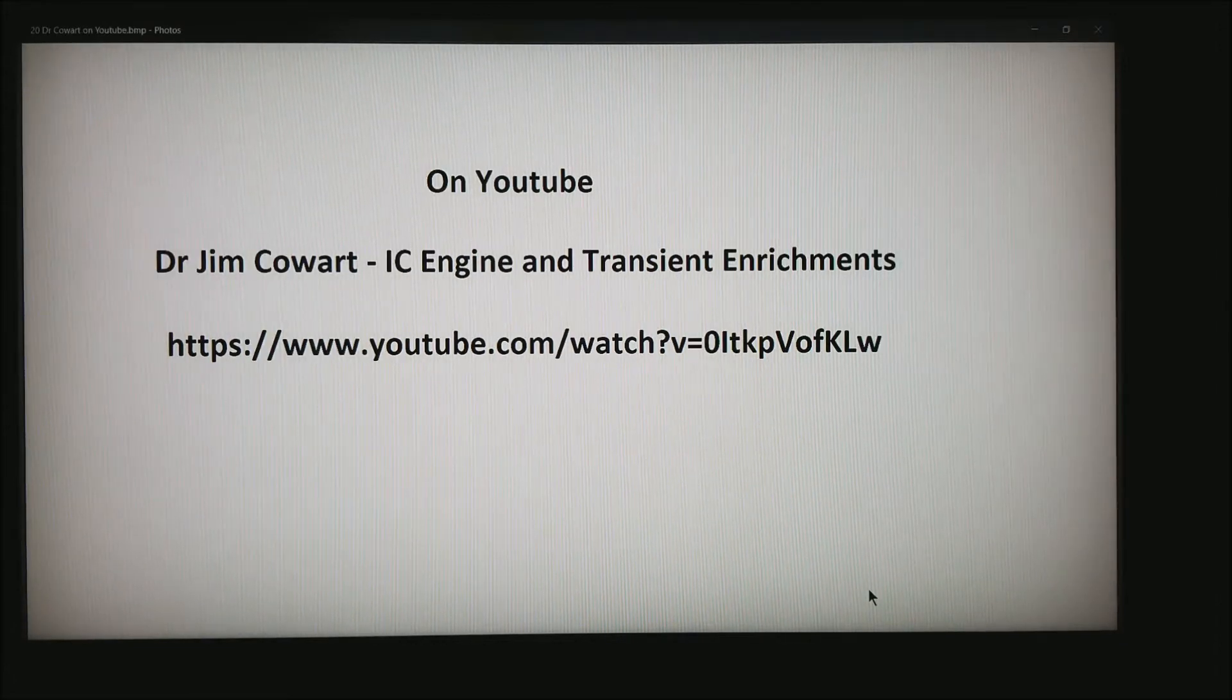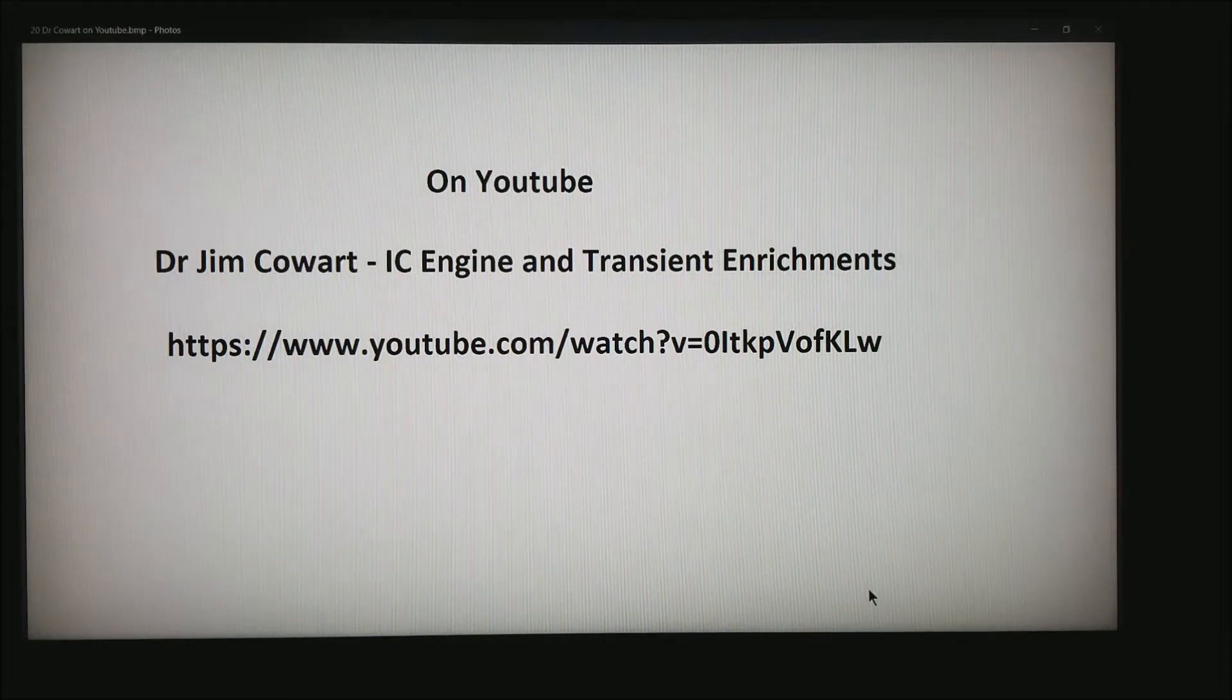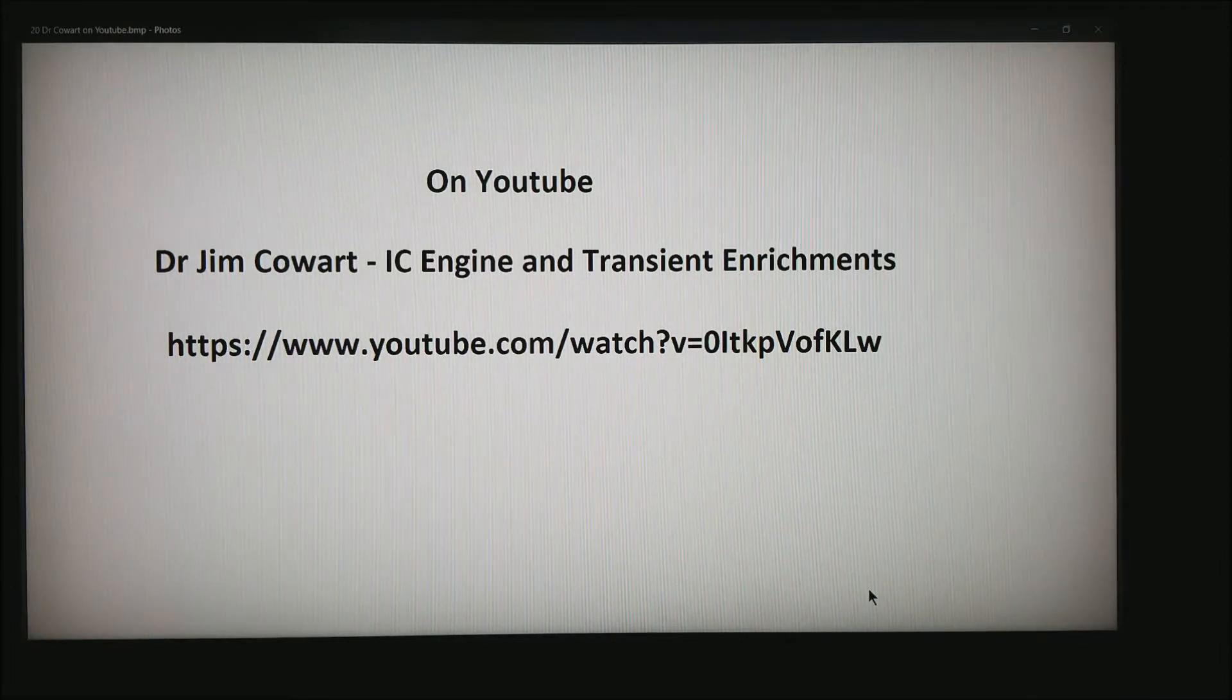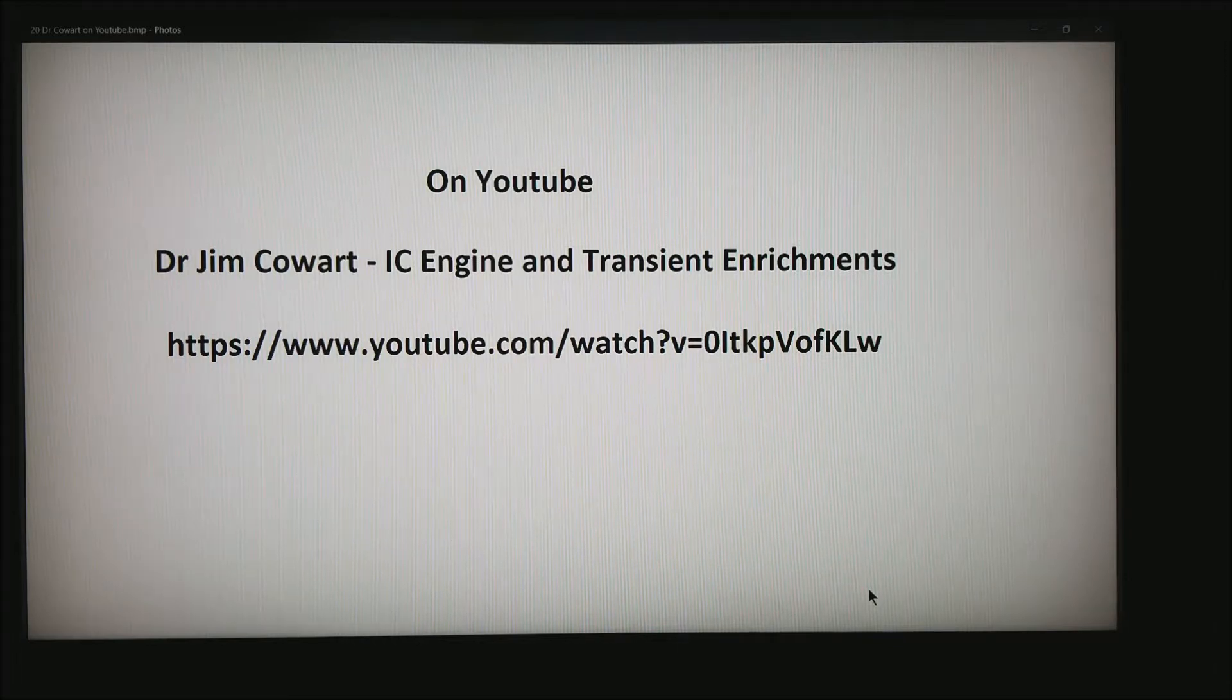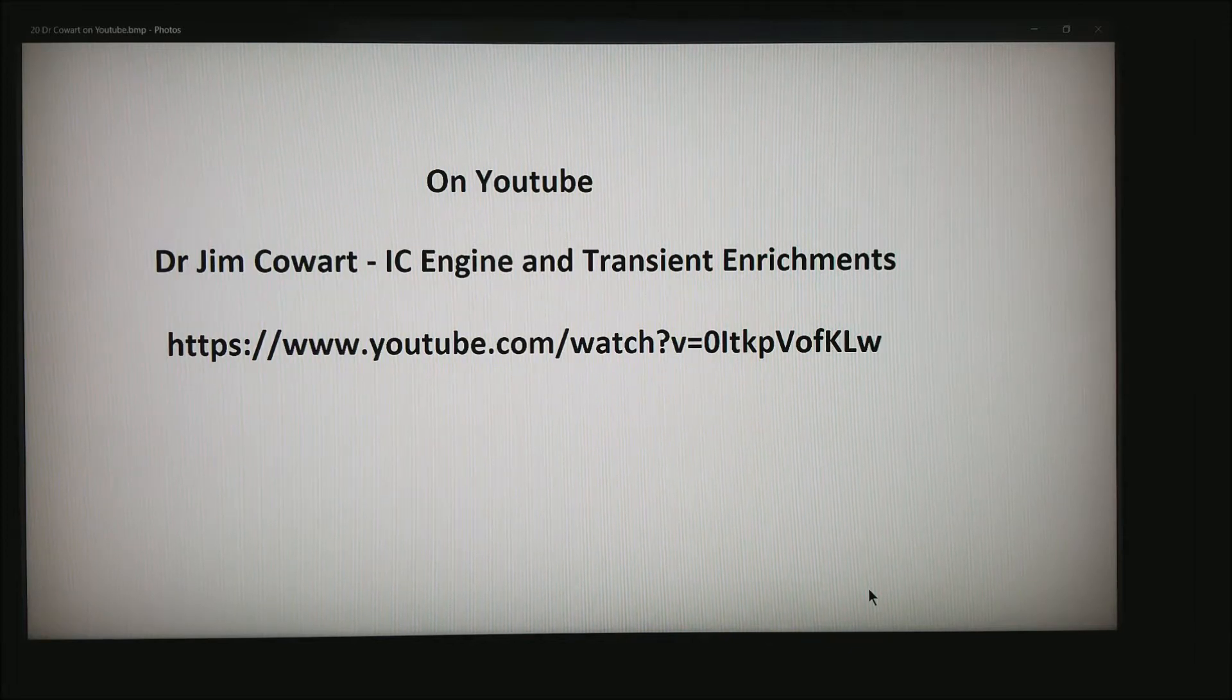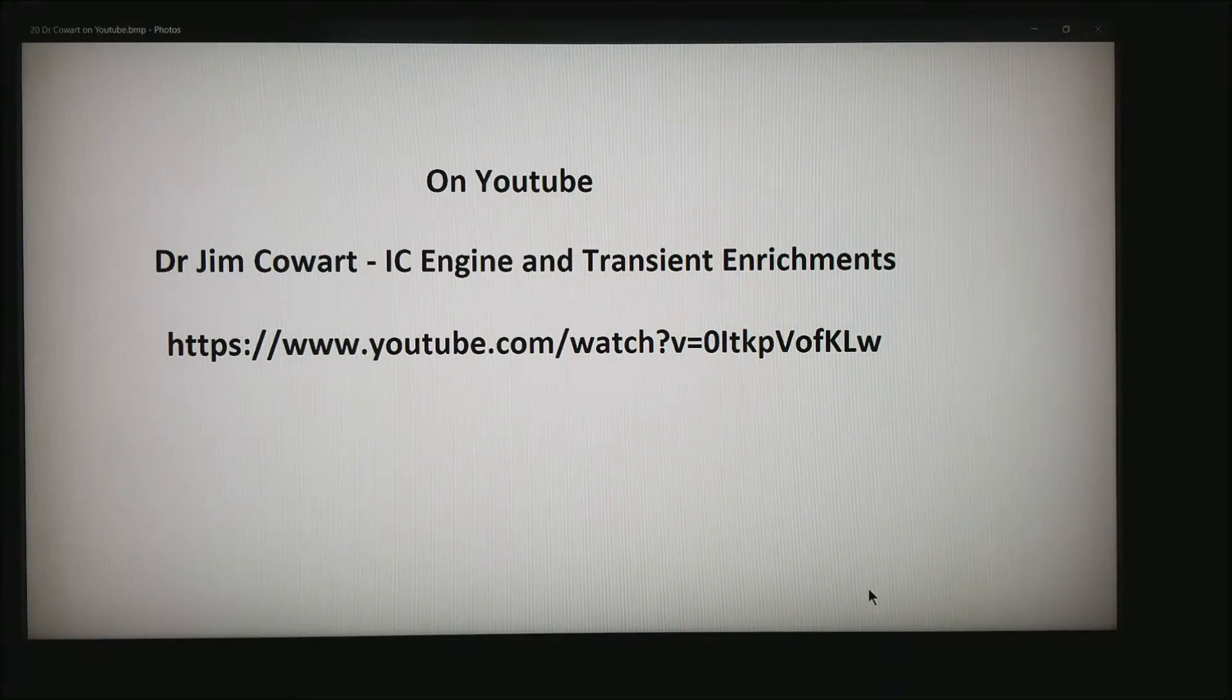About 10 years ago, I saw a demonstration that was videoed and put up on YouTube. If you look for Dr. Jim Court, IC Engine and Transient Enrichments on YouTube, you should be able to find it. I'm not going to reinvent the wheel. This was one of those aha moments where I started to understand what acceleration enrichment really was.